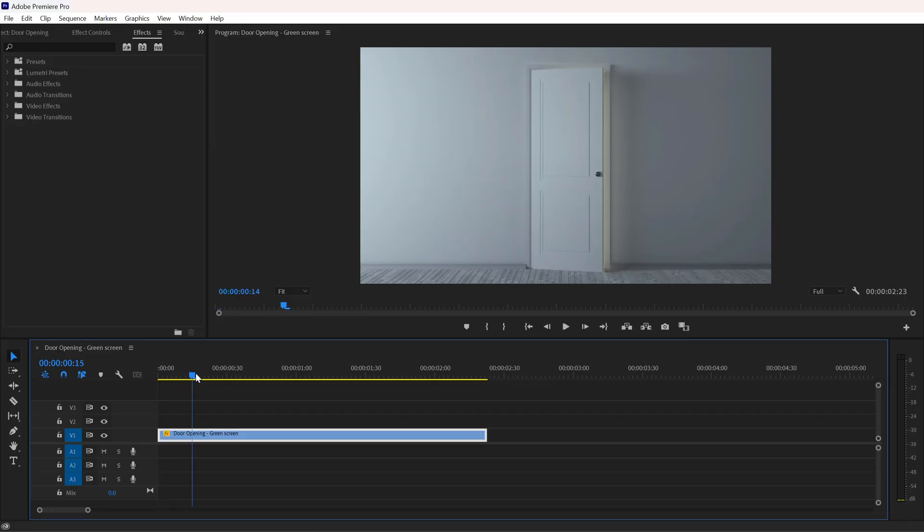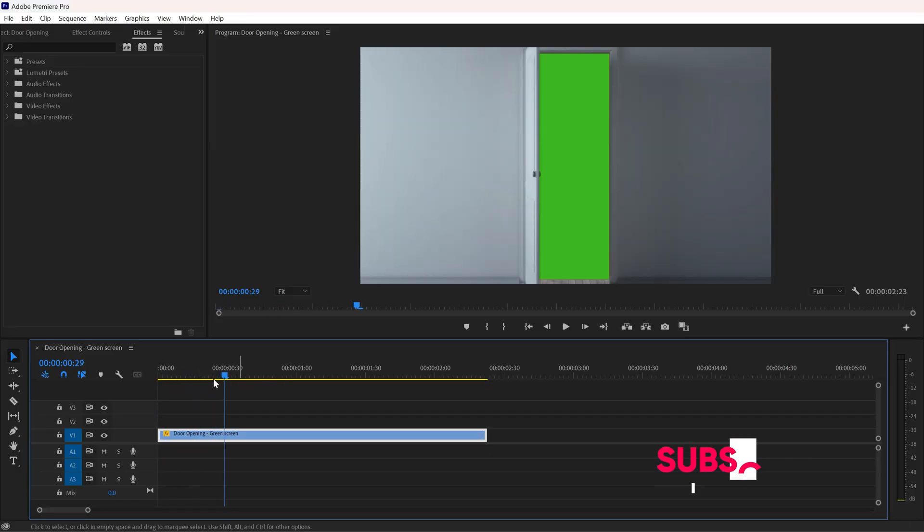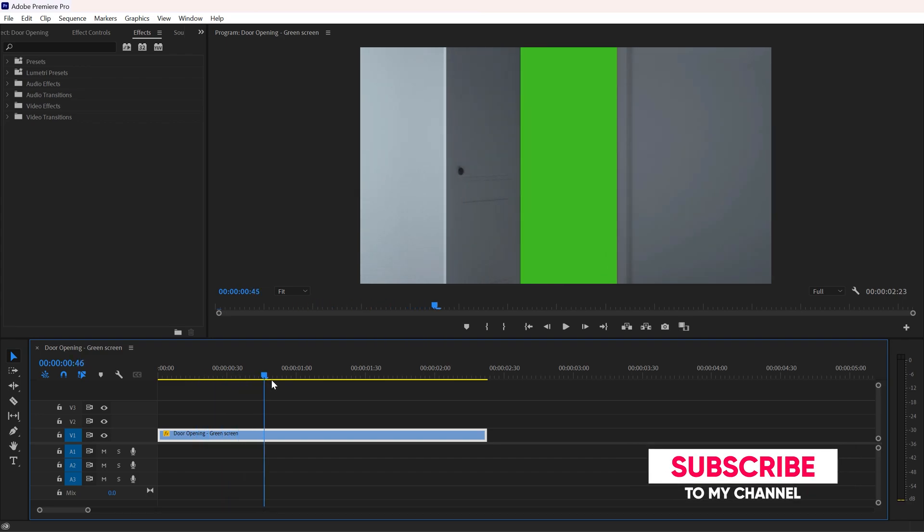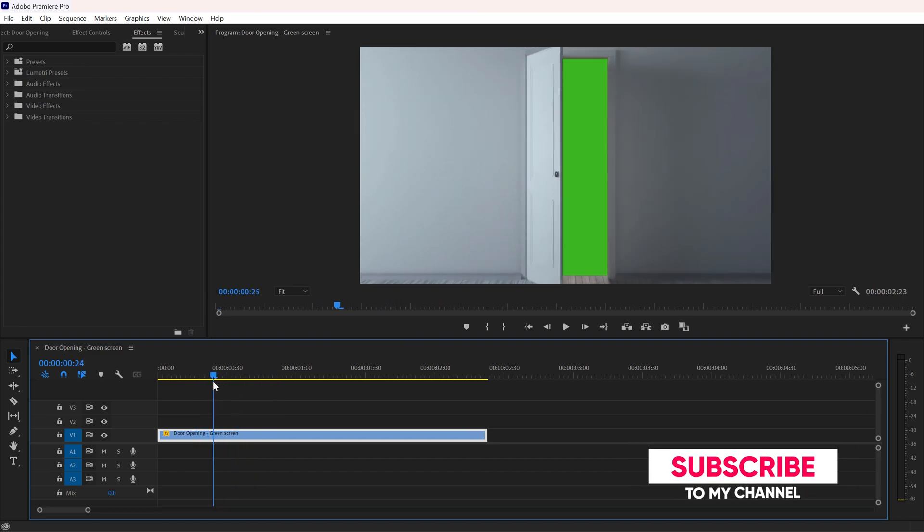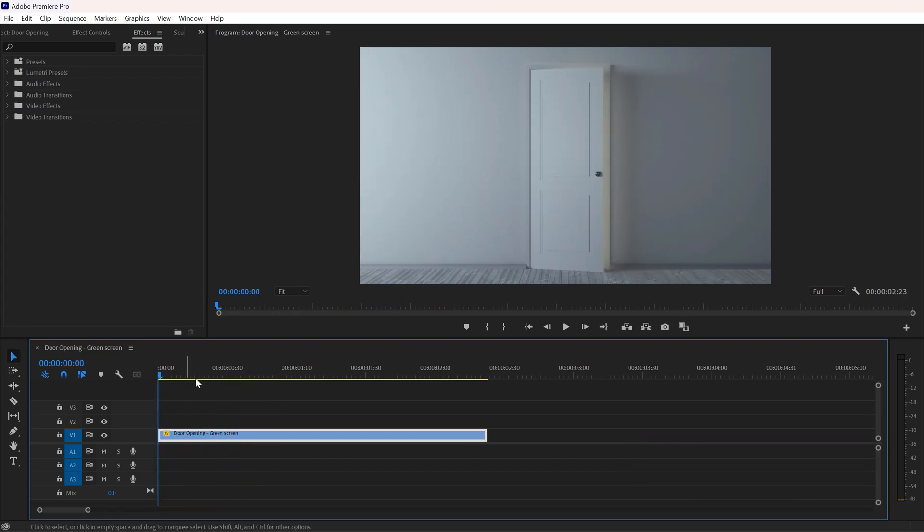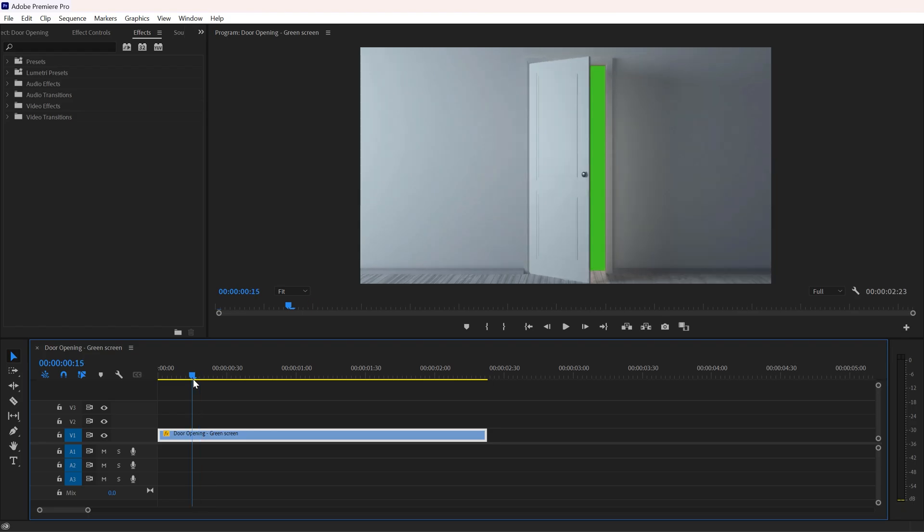Here we are in Adobe Premiere Pro. I have a stock video right here. In this video I will show you two different methods of creating door opening transition. The first one is if you have a stock video with a green screen or some other solid color.